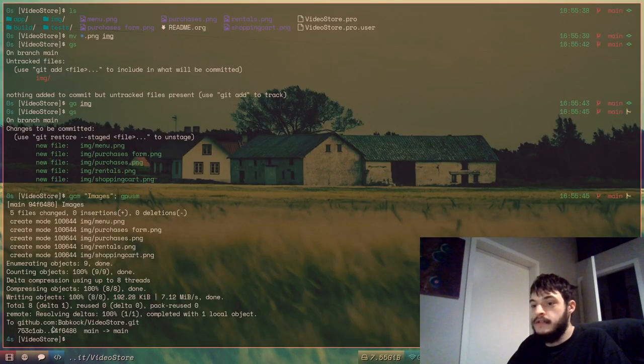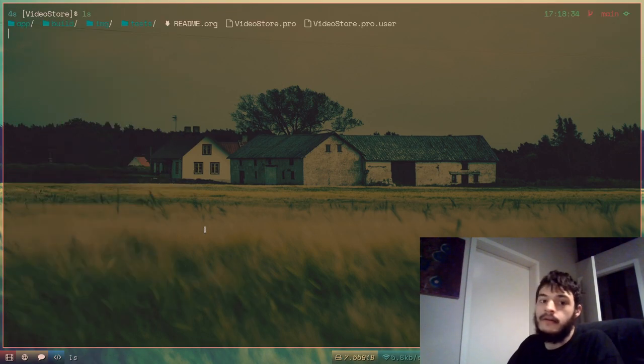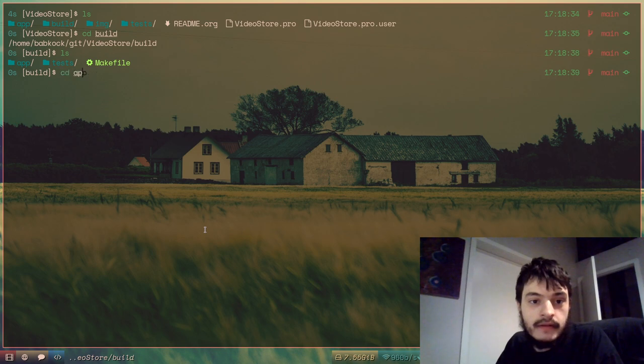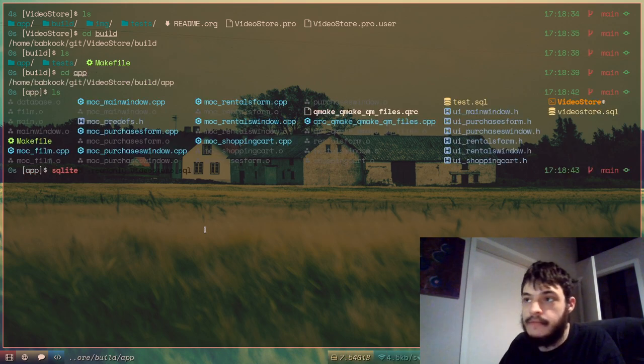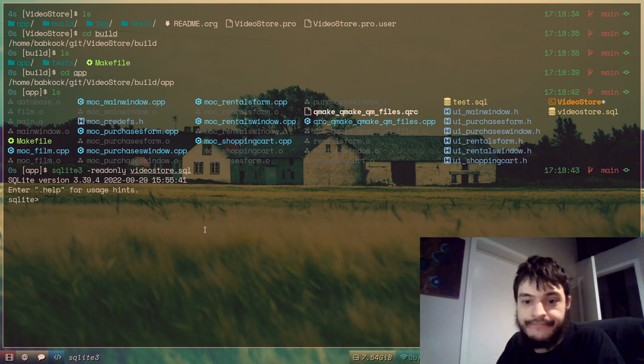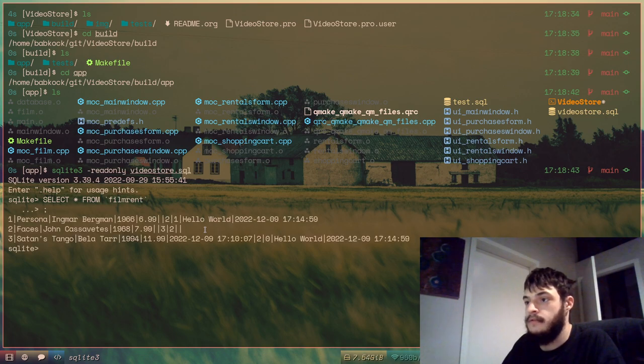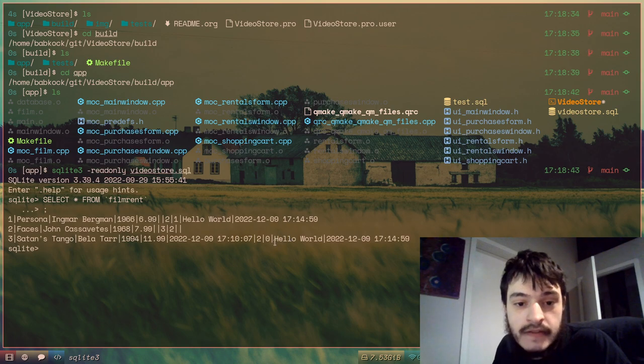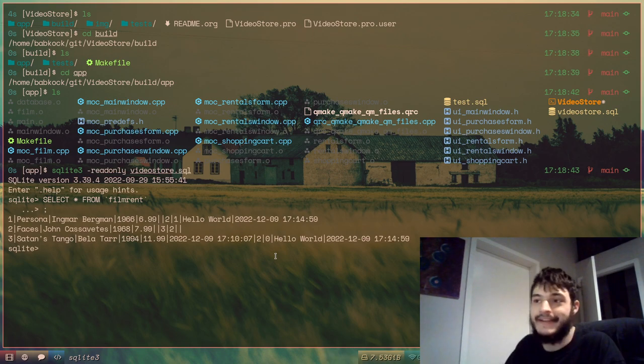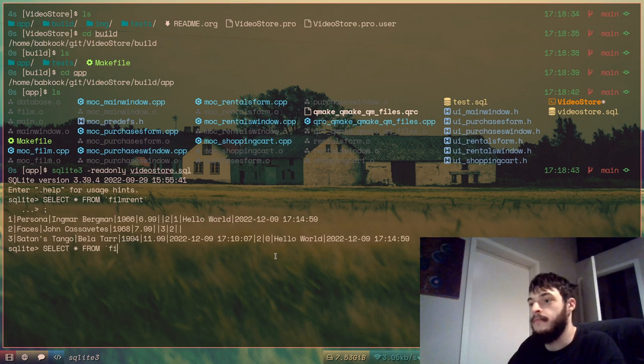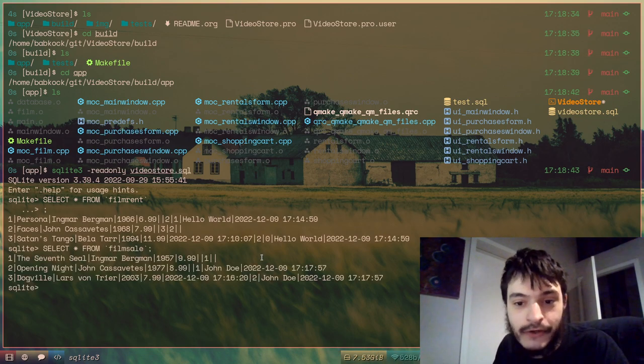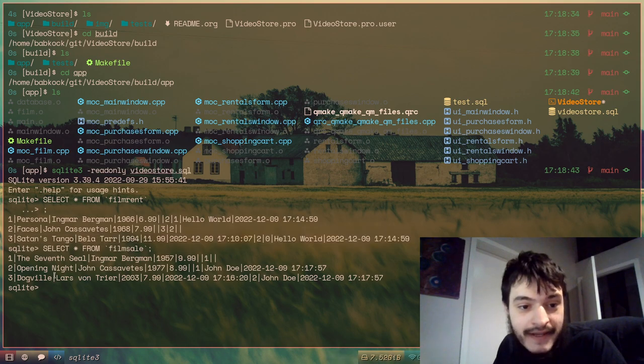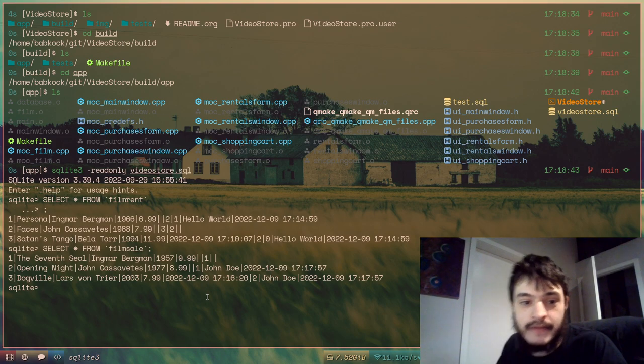If we wanted to look at this database file, we could go to this build directory here, and app, sqlite3, readonly, videostore.sql. Now if I wanted to type select from film rent, those are all of the films that are in the film rent table. And as you can see, it says hello world. That was the last customer to rent those. Now I'll type select star from film sale. And those are all of the films that are for sale. So you can see John Doe is right there, and you can see Satan's Tango and Dogville. Two of the films that I just put in on this video.